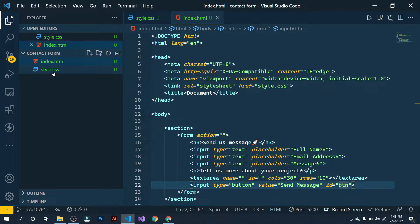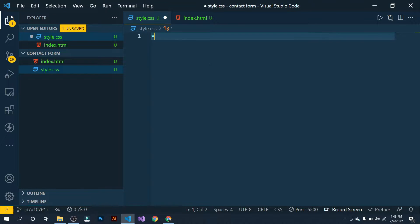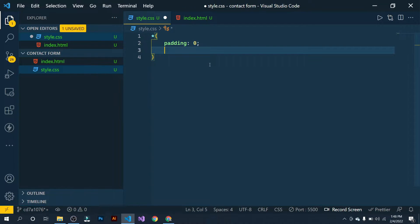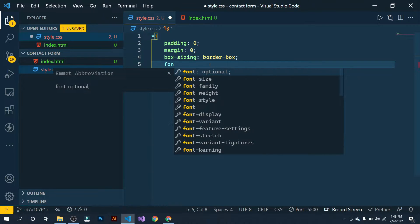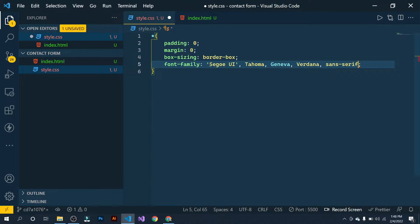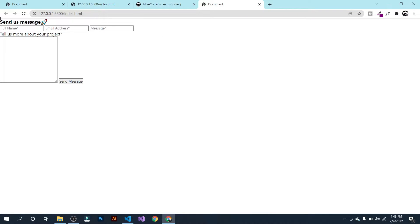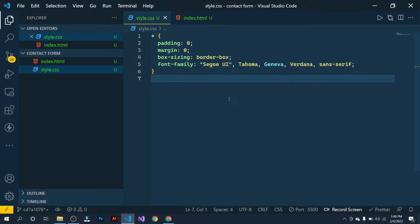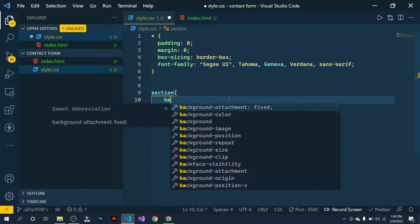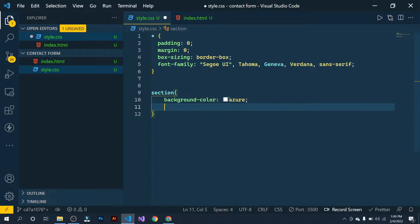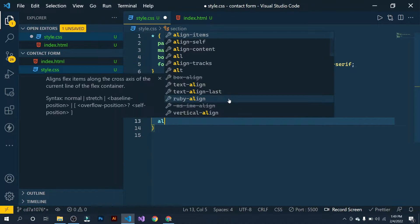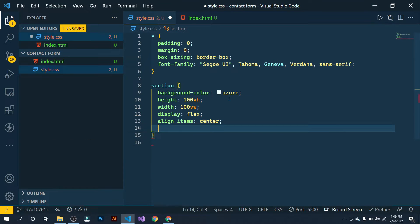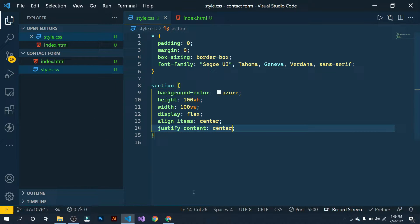First of all, reset our CSS: asterisk, padding 0, margin 0, box-sizing border-box, and give a font-family globally. Now let's go back to the browser — we have reset our CSS successfully. Now let's select section and give a background-color of azure, height of 100vh, and width of 100vw.